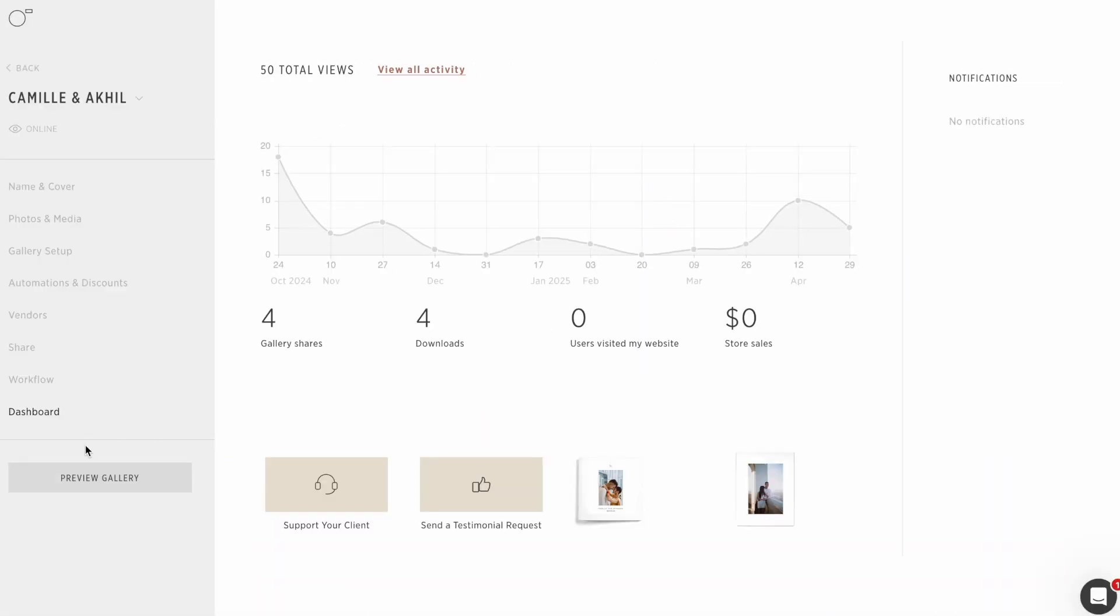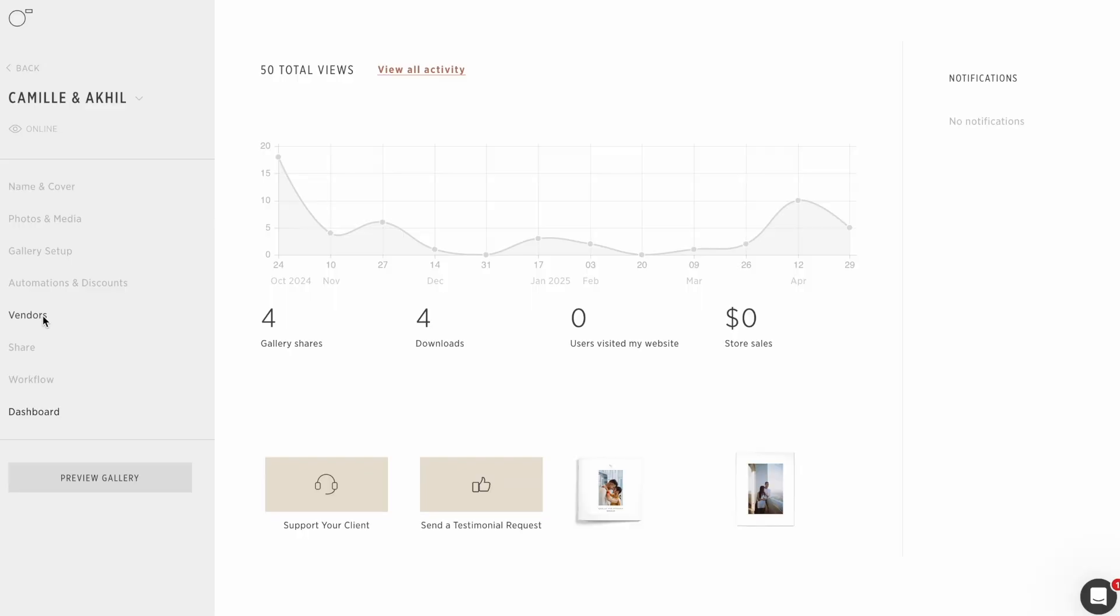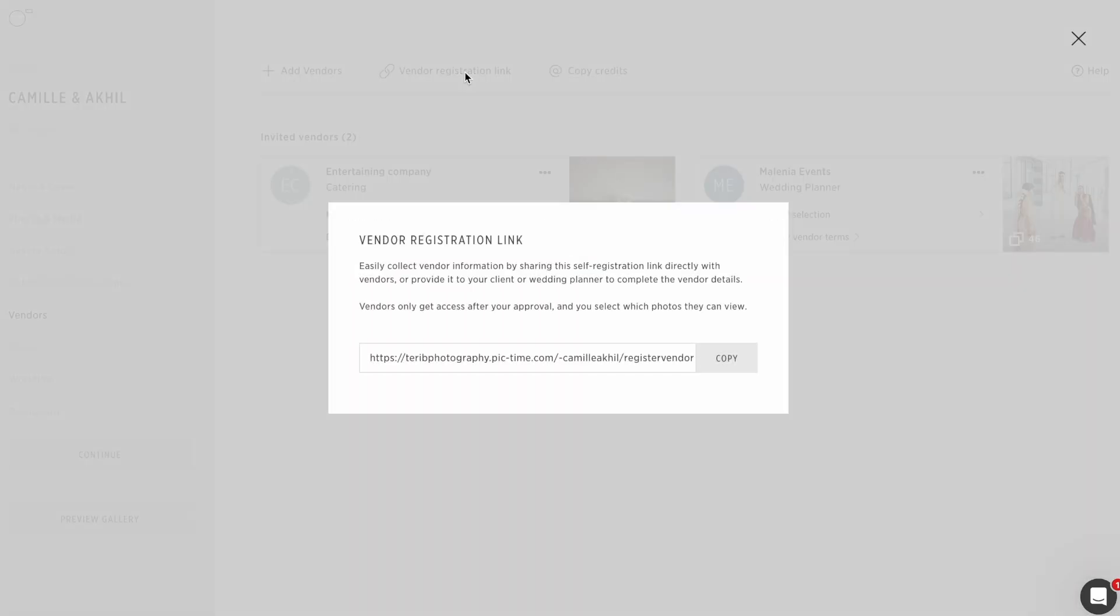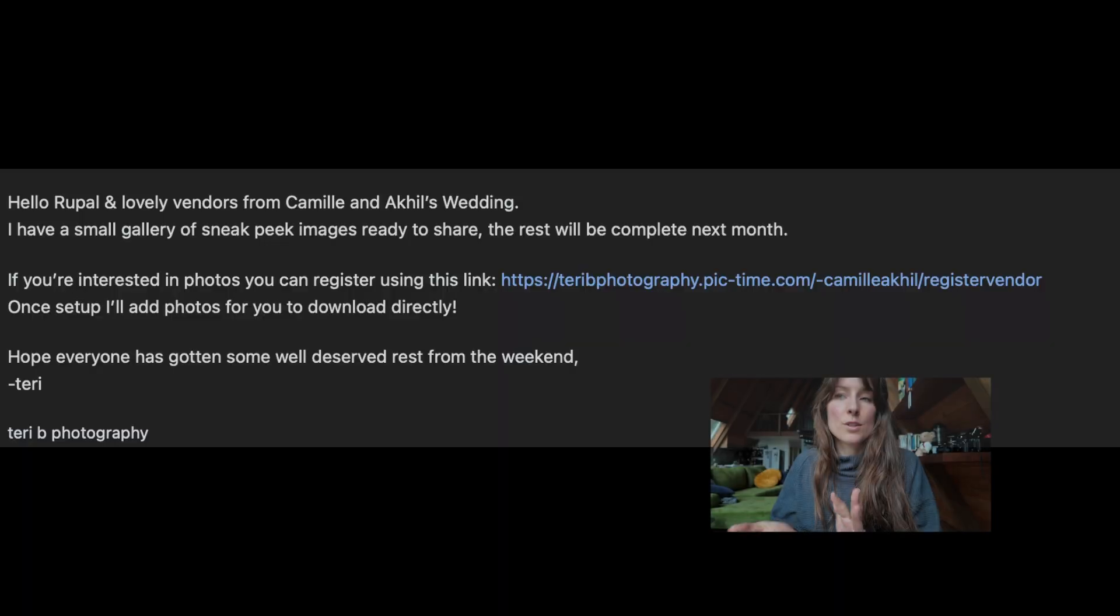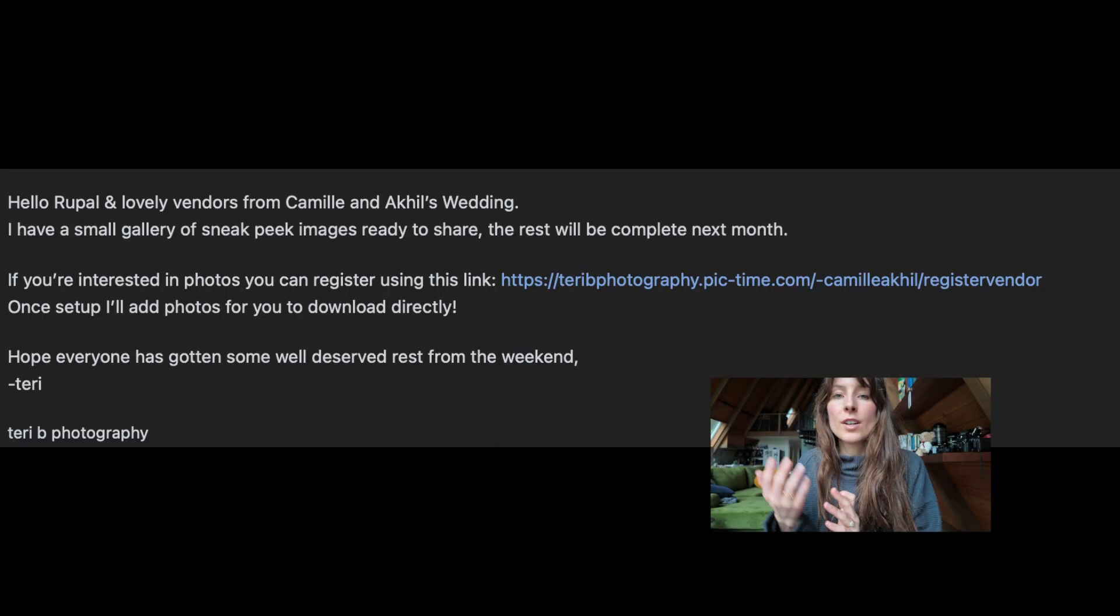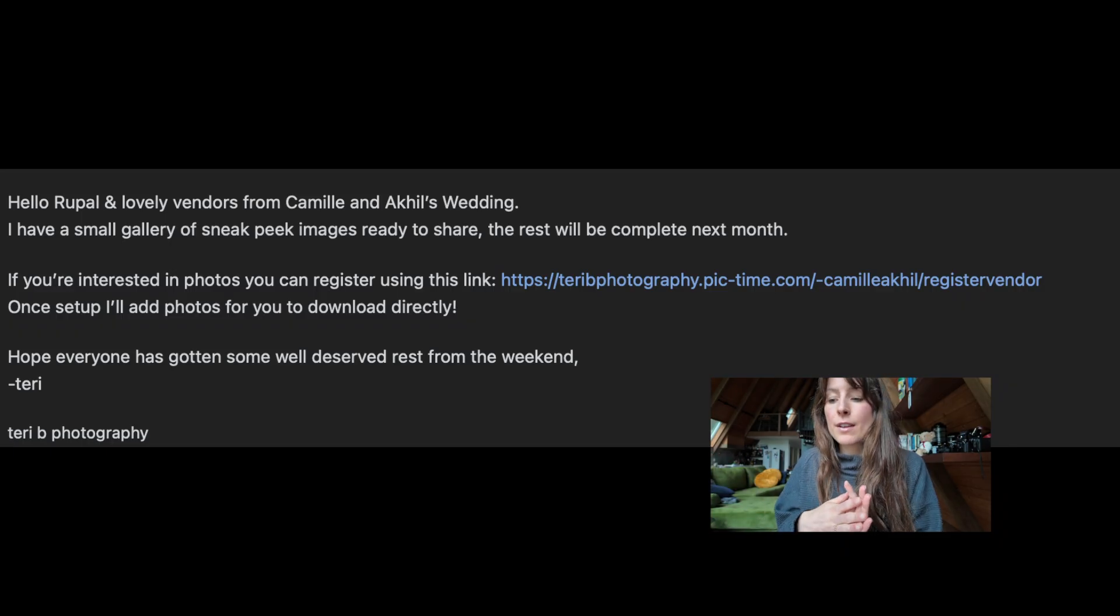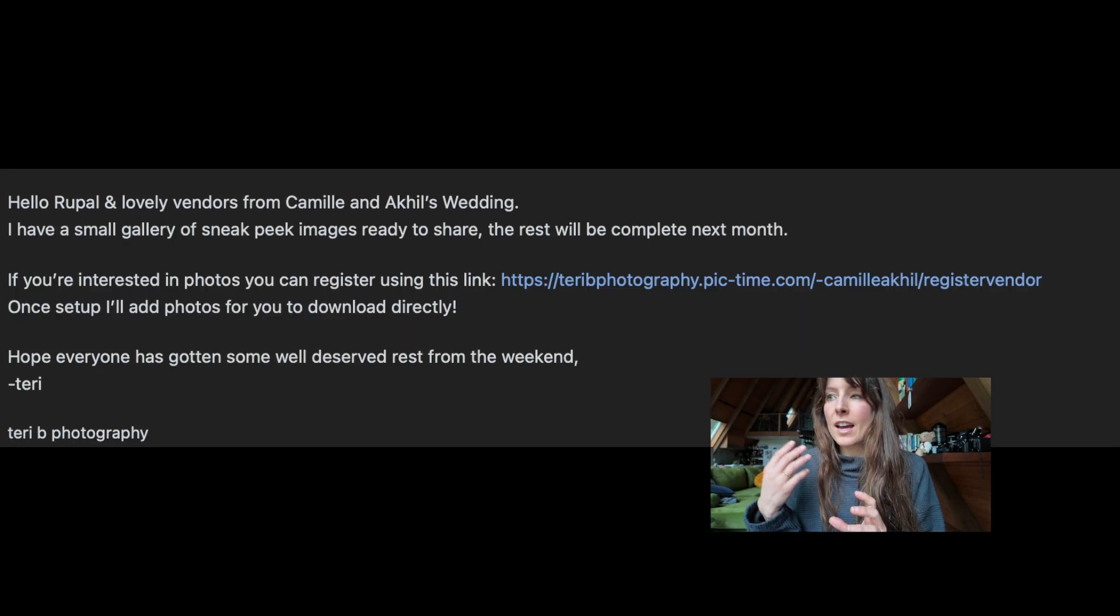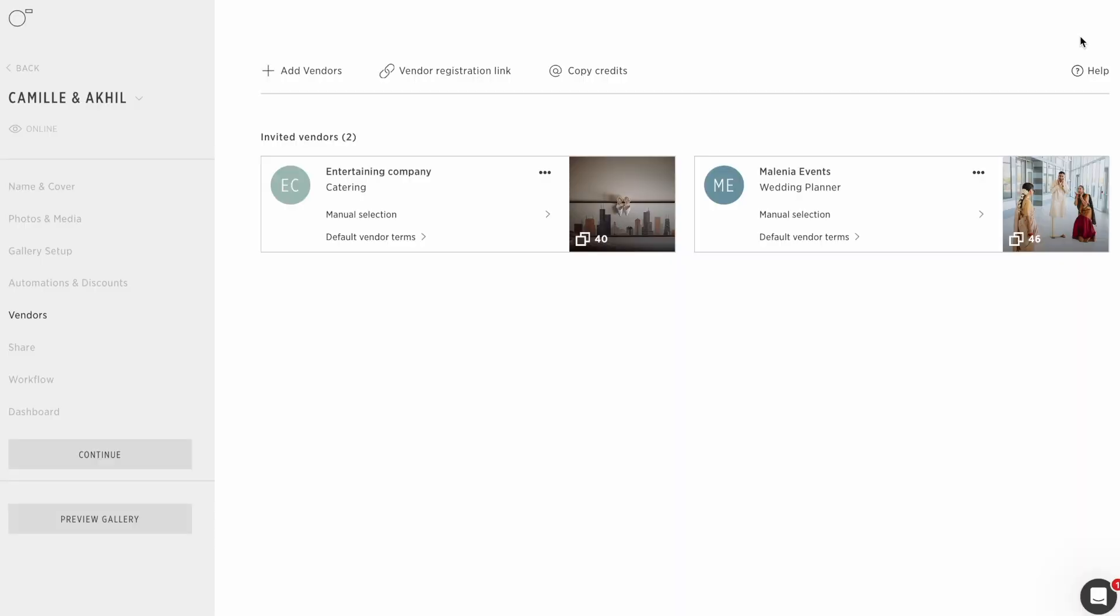My second most favorite feature on here. I will go to the gallery that I just did this weekend. Vendors. Basically once the wedding sneak peeks are up, I go in and get a vendor registration link. I basically take this vendor registration link. It was the last email from the planner typically with all of the vendor emails. I go in and say, thank you so much. It was so nice to work together. What a lovely weekend. If you are interested in images, I have some sneak peek photos up, please use this link to register your company and I will send you photos. So I send that and then I actually get a notification when vendors have used the link to register.